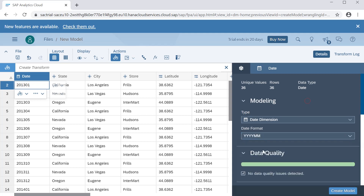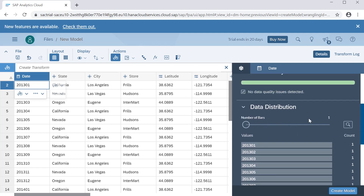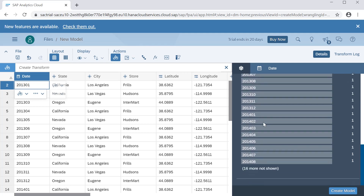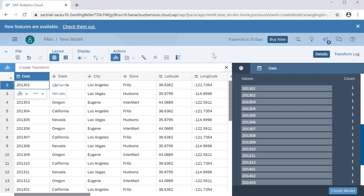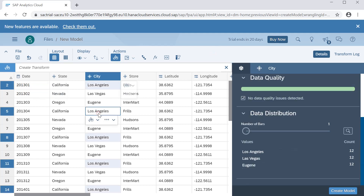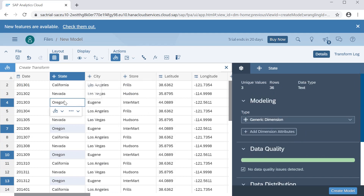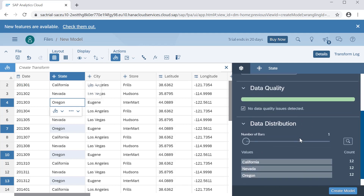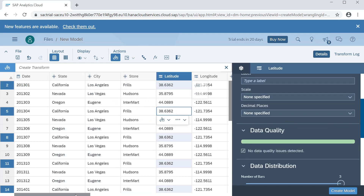There are no data quality issues detected. You can also see the data distribution — for each value, how many count records are there. Once this is set up, you can see the generic dimensions: state, street, city, store. For California there are 12 records, Nevada 12, and so on — it will all show up here.